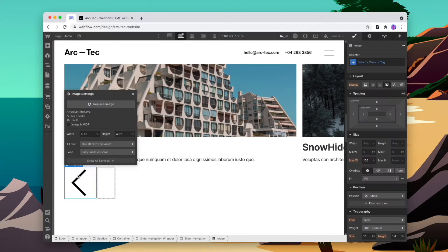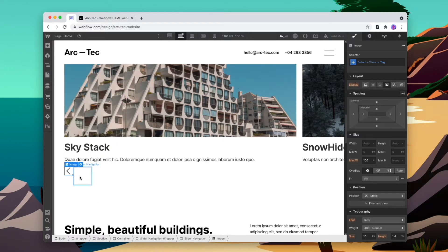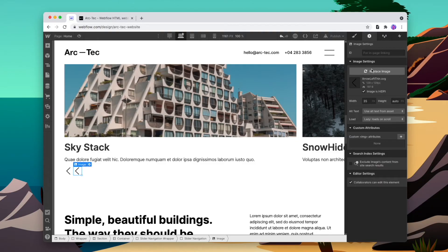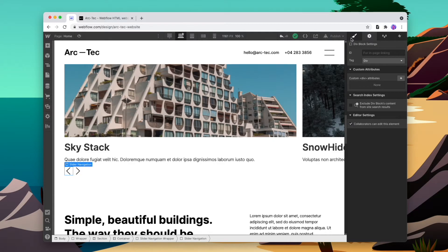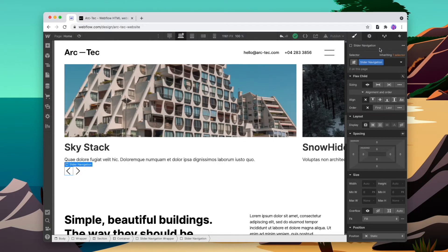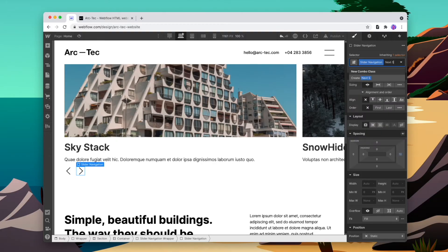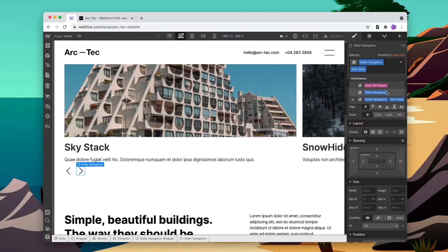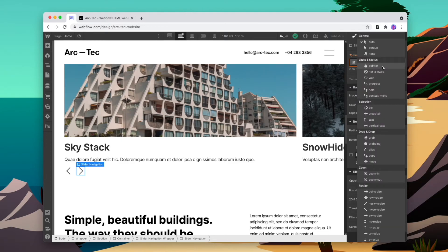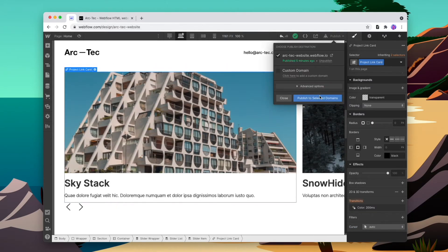We'll place one arrow image here, make it 35, paste the other here and change it to the other direction. I'll add in some margin to the buttons. This button will get the class 'previous slide' and this one will get the class 'next slide'. The only other thing we'll do is change these buttons to have a click cursor on hover.